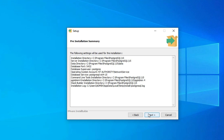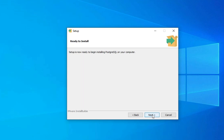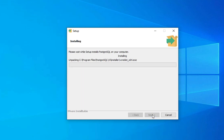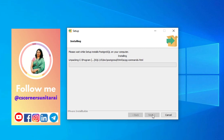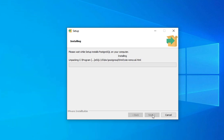Now it's showing the pre-installation summary. You don't need to do anything, just click Next. Click Next again and you can see the installation has started. It will take a few minutes, so let's wait.